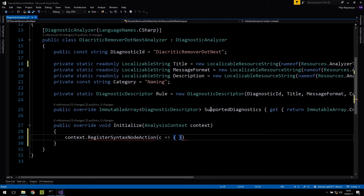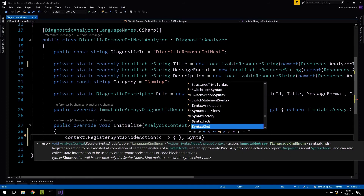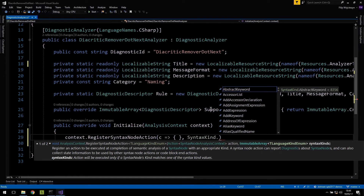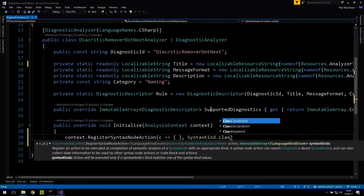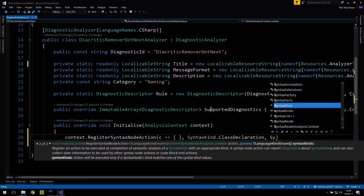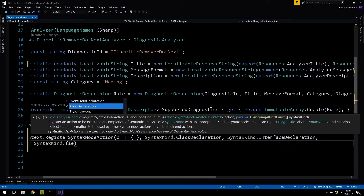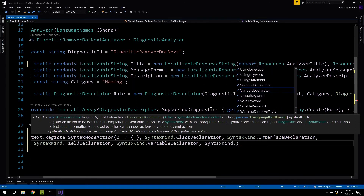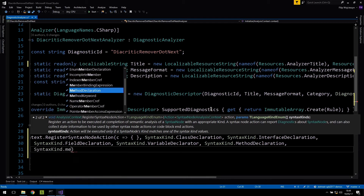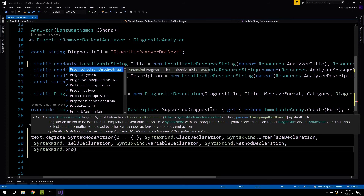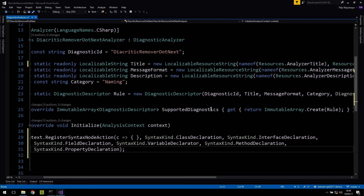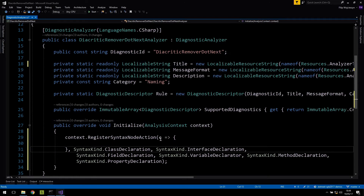As Roslyn processes the code, it picks up these delegates I'm registering and invokes them. In this case, every time Roslyn encounters a syntax node it will run my delegate. This is not very efficient, but I'll do it anyway. We get a chance to filter the syntax nodes we want to inspect. I can specify types like class declarations, interface declarations, field declarations, variable declarations, method declarations, and property declarations.